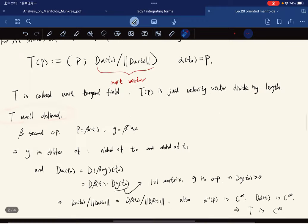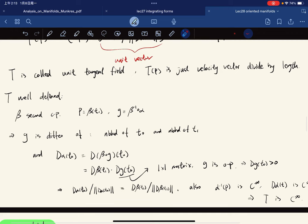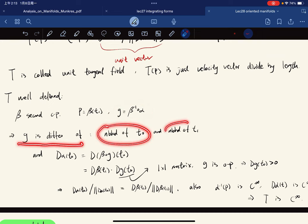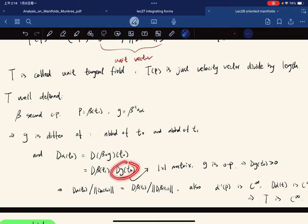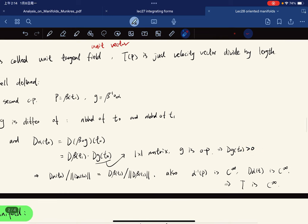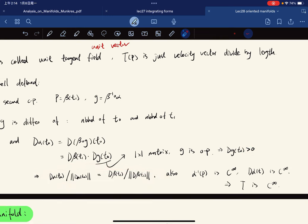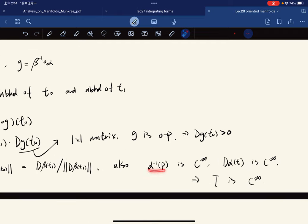We show that T is well defined. If β is a second coordinate patch, define g to be the transition map — a diffeomorphism from a neighborhood of t₀ to a neighborhood of t₁. By the chain rule we get a calculation involving a one-by-one matrix. Since g is orientation-preserving, its determinant is greater than zero, so we can divide both sides and confirm T is a smooth, well-defined function.